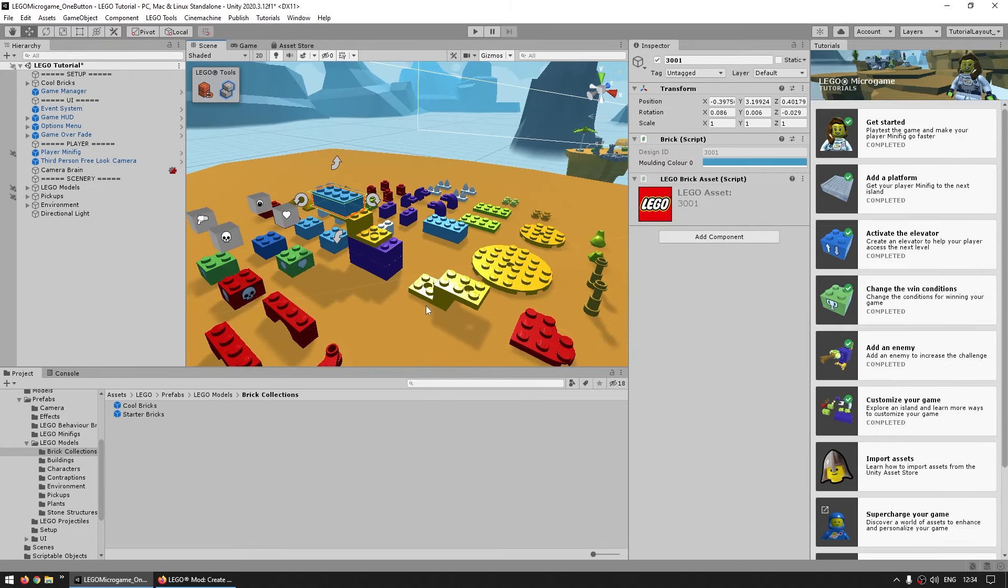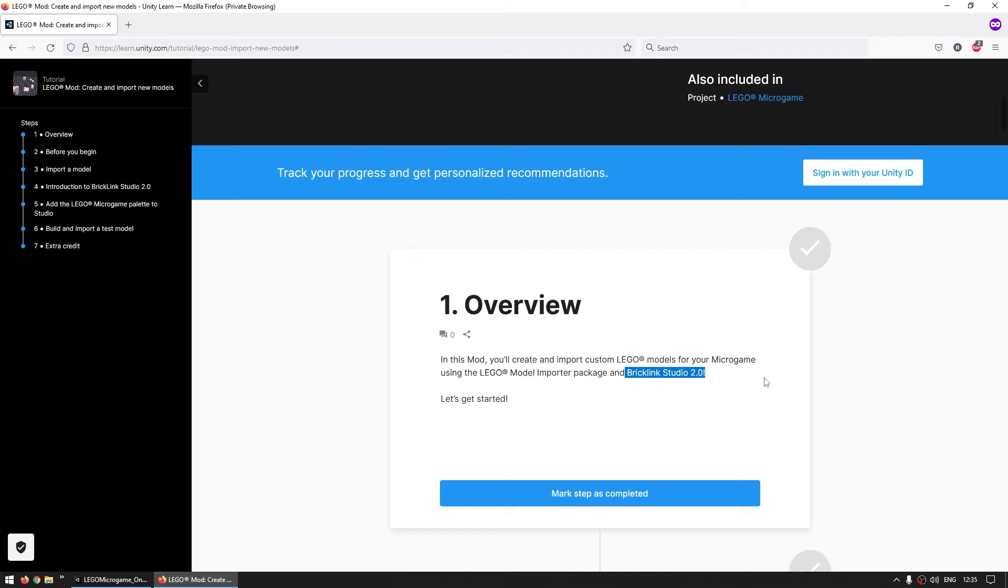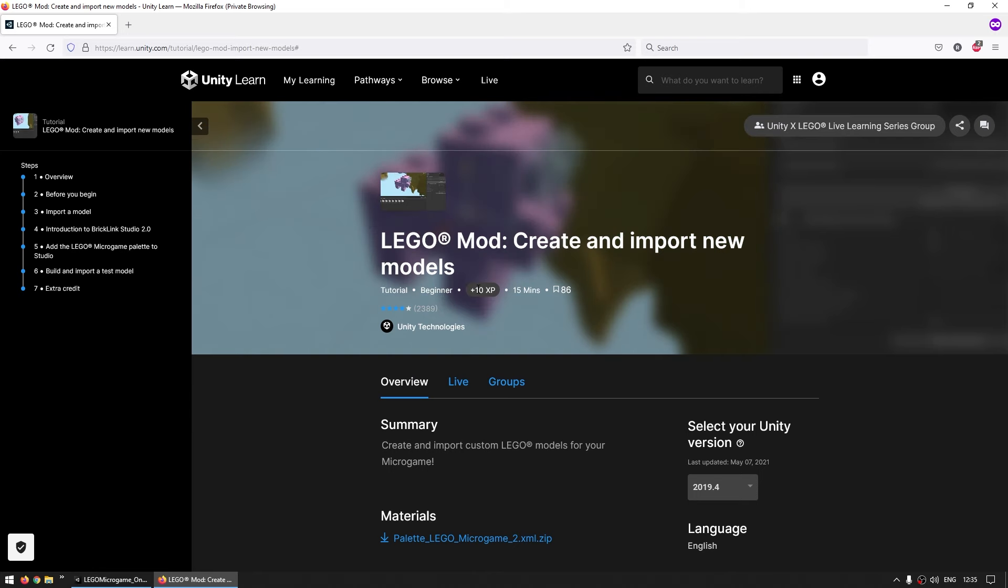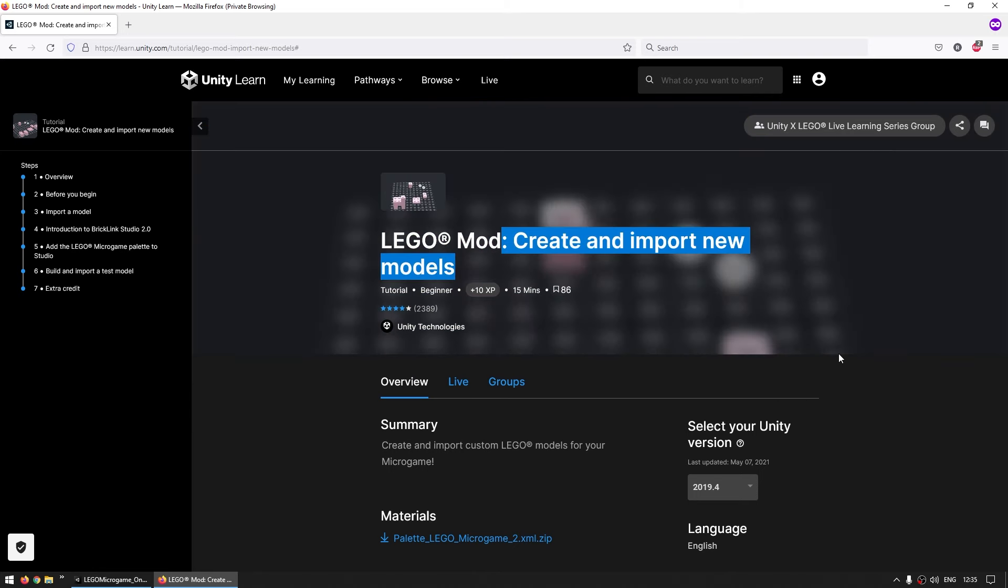But on top of that, you can also import some even more custom objects. Lego has an official program called BrickLink Studio. In there, you can create your own objects using official Lego bricks, so you can really build anything that you could build using real Lego bricks. And then you can export that model and import it into Unity. There's a tutorial over here on Unity Learn showing you through the whole process.